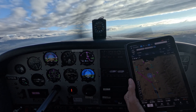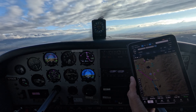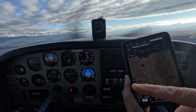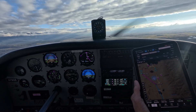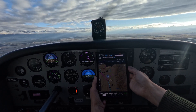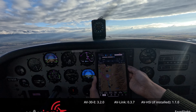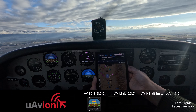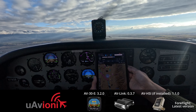I'm going to walk you through a few things. The first thing we need to do is confirm your software versions. The AV30E should be 3.2.0. The AVLink should be 0.3.7. The AVHSI, if installed, should be 1.1.0. This is not required for functionality, but if installed, you will need to have it updated.